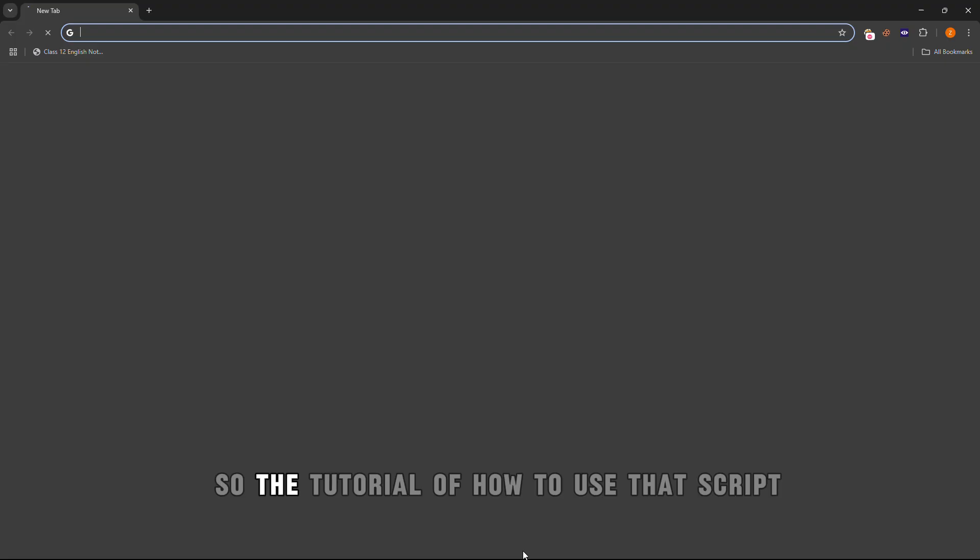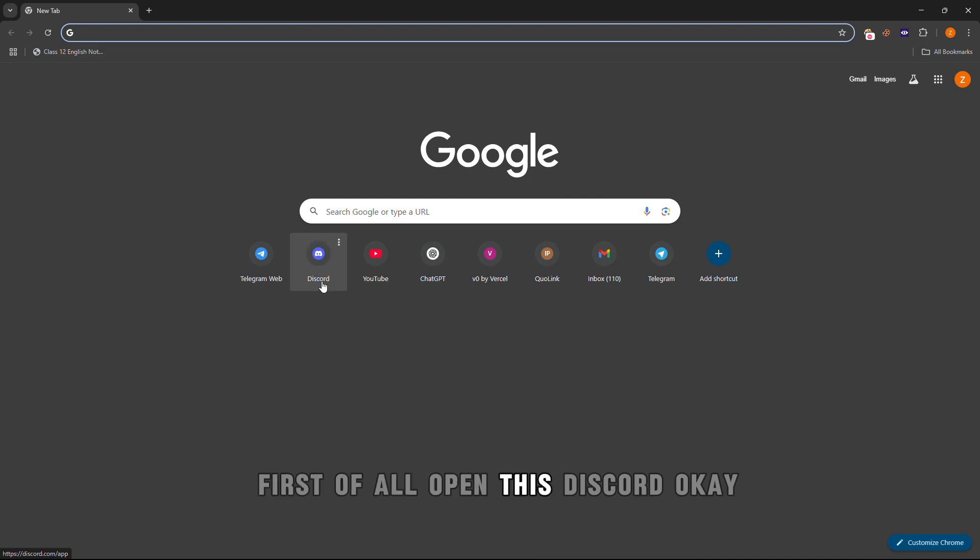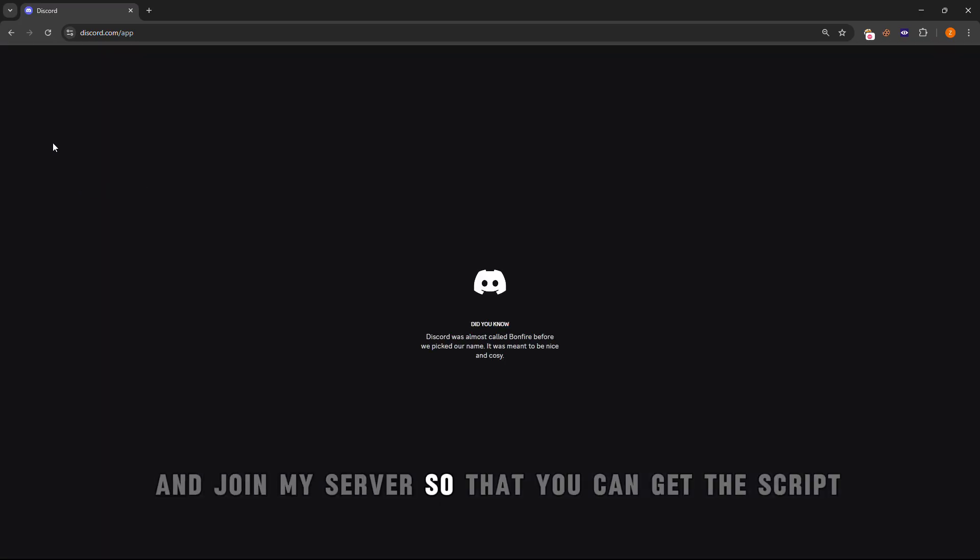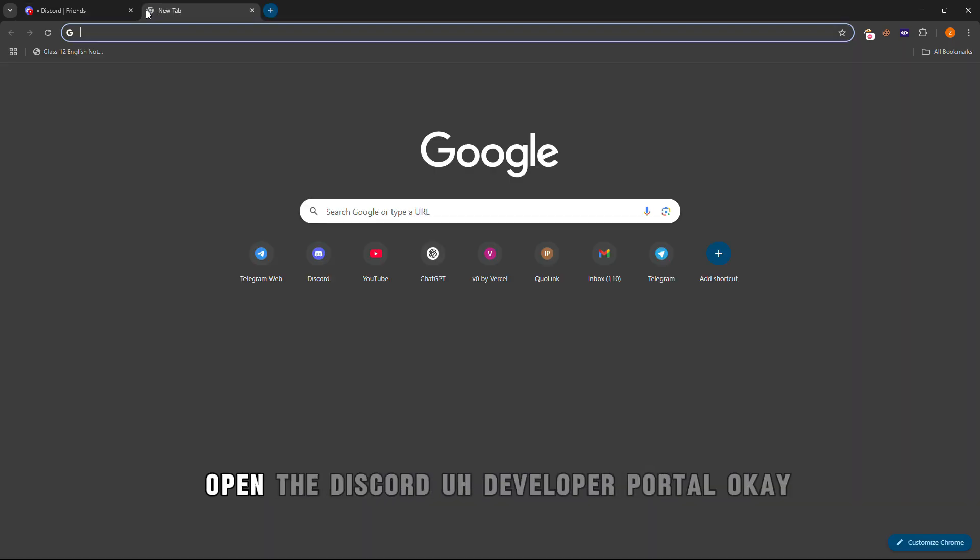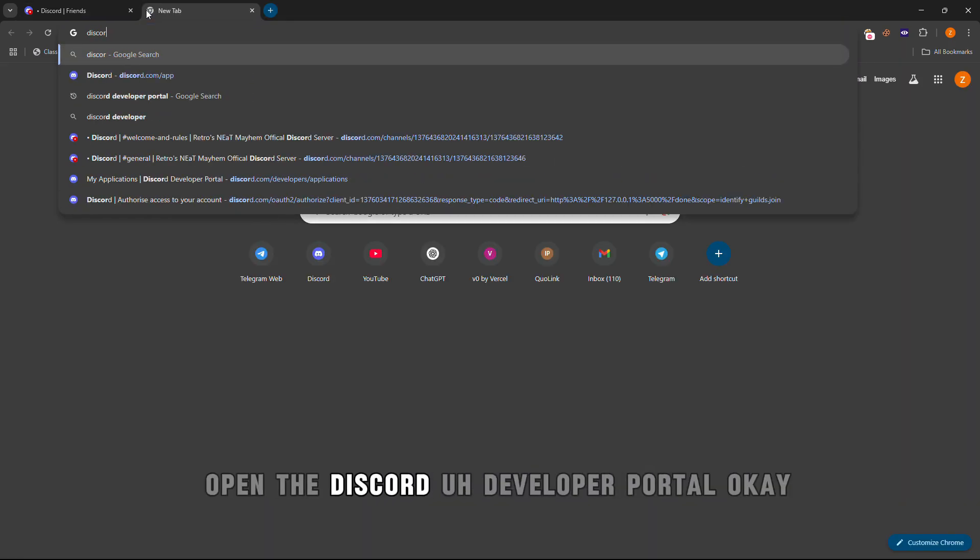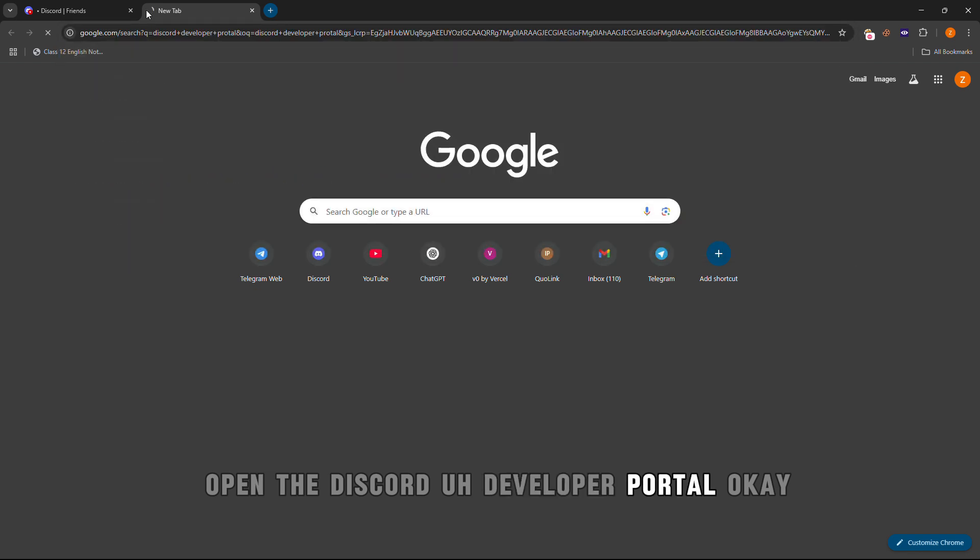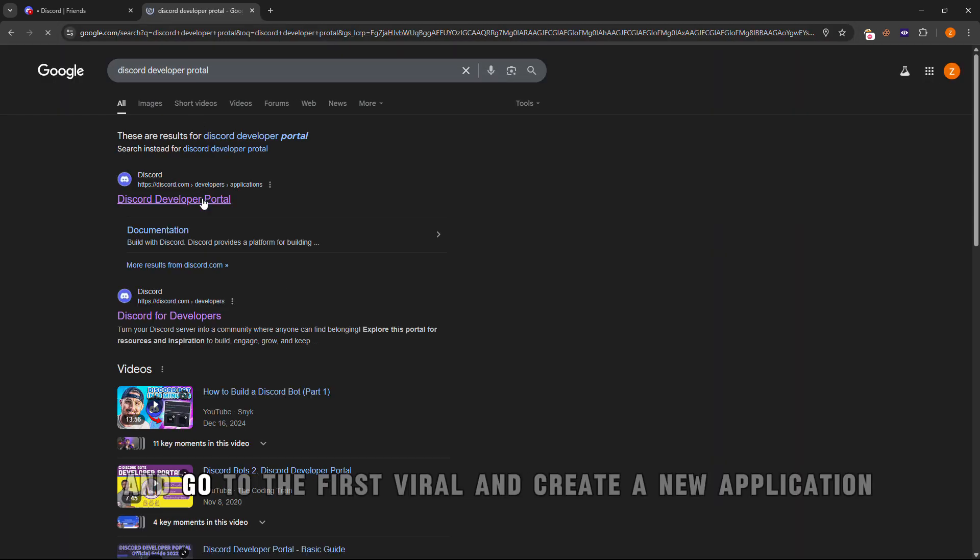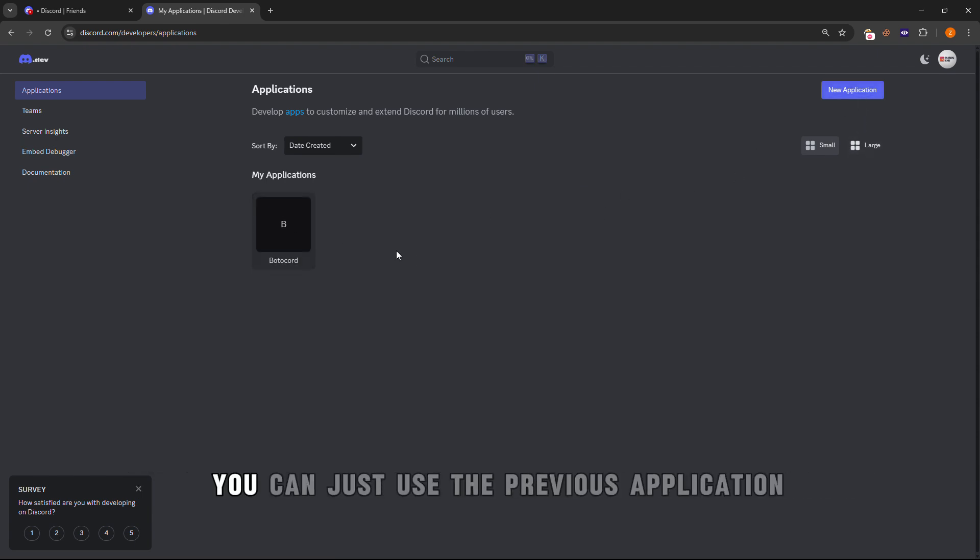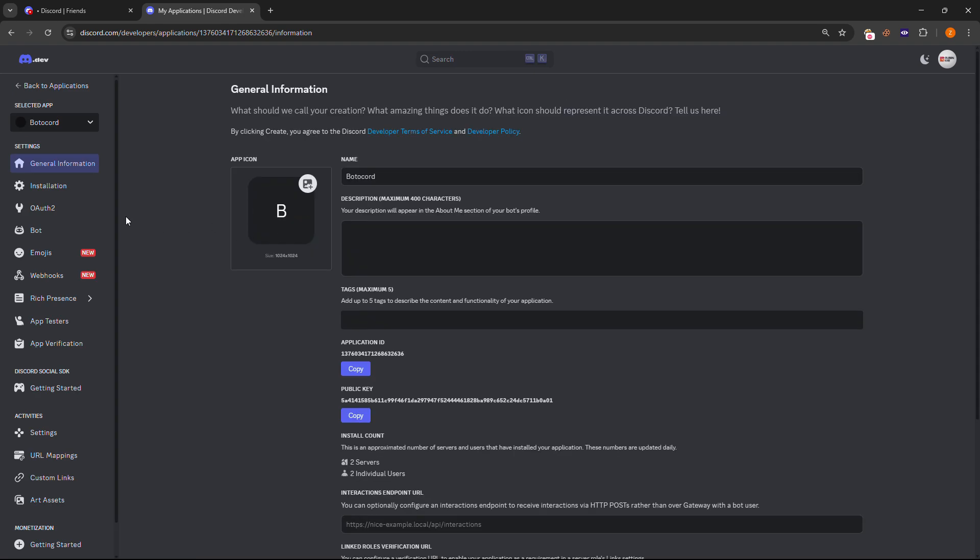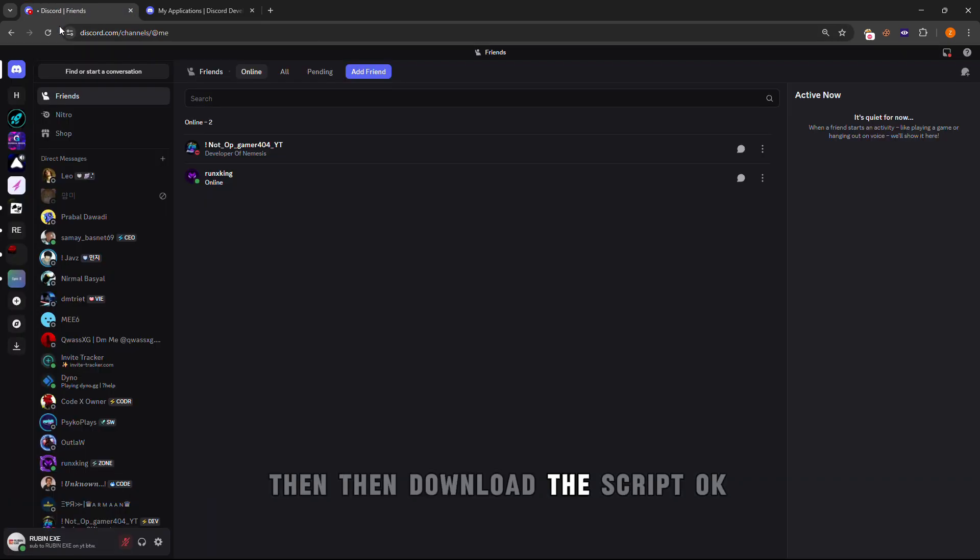Now let me show you the tutorial on how to use the script. First of all, join my server so that you can get the script and download it. Then after downloading the script, open the Discord Developer Portal and go to the applications tab and create a new application if you haven't created one, else you can just use the previous application.